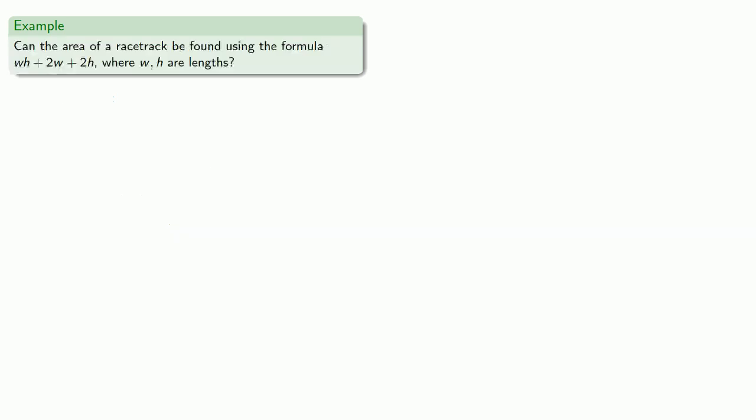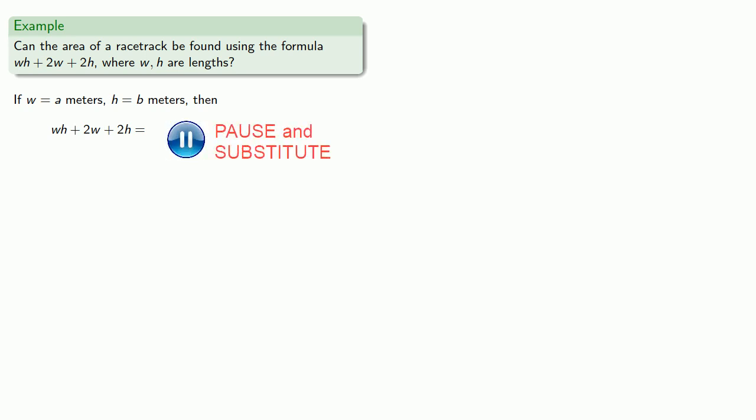And even more dramatically, can the area of a racetrack be found using the formula WH + 2W + 2H, where W and H are lengths? Now, we're not given the values of W and H, but if we're measuring them in meters, well, let W = A meters and H = B meters, then our formula gives us...